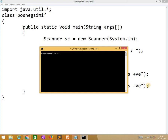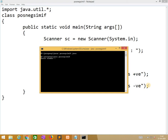javac posneg_simpleif.java. No errors. While we are running it we need to give minus 10 as input.